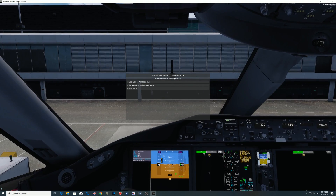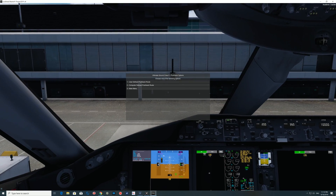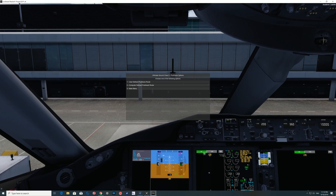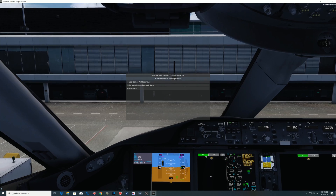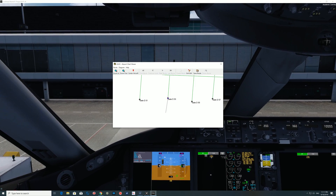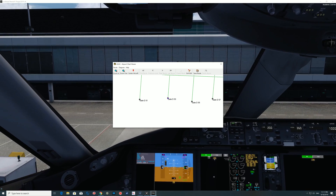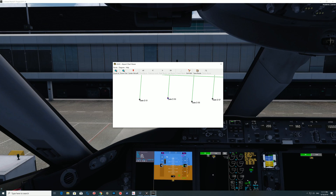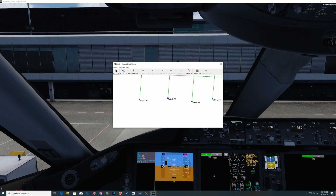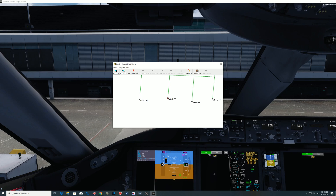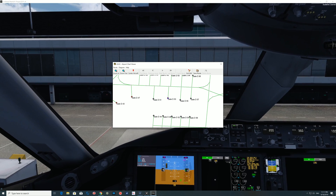For this video I'm just going to be doing a user defined pushback route, and I'll do more videos over time to show all the different features. Today we're just using the user defined pushback route. At the moment I am at gate D53. It doesn't always orientate you the way you'd expect — most people would think if you're at the gate you'd be at the top of the map, but that's not always the case. I'm going to zoom in a bit to see where I'm actually going.